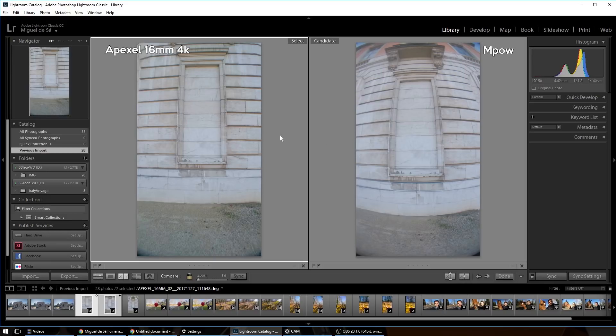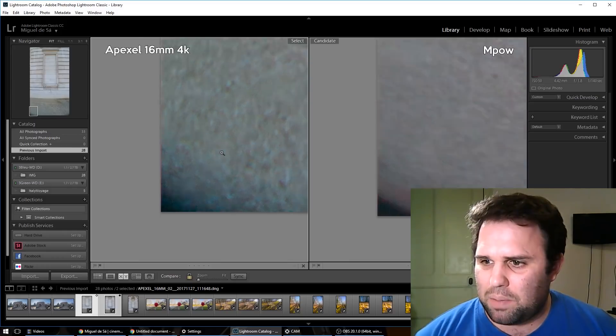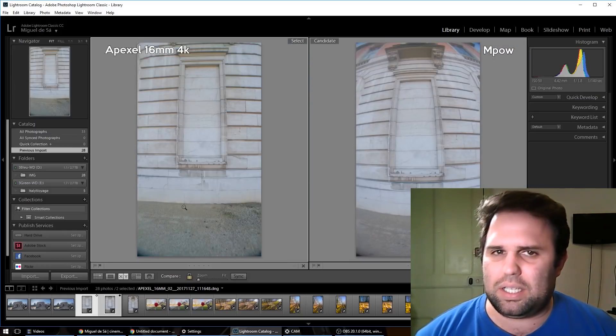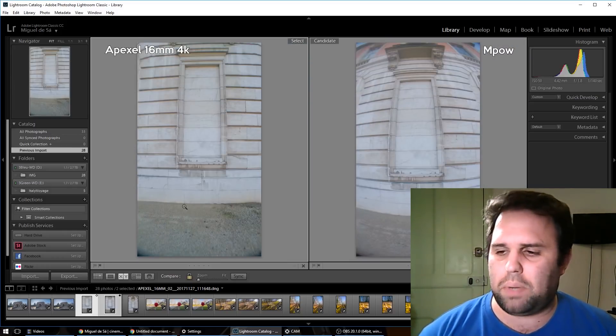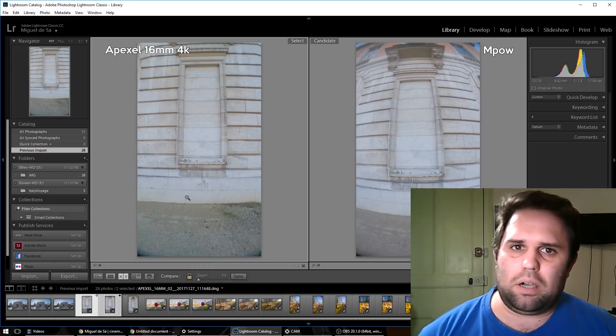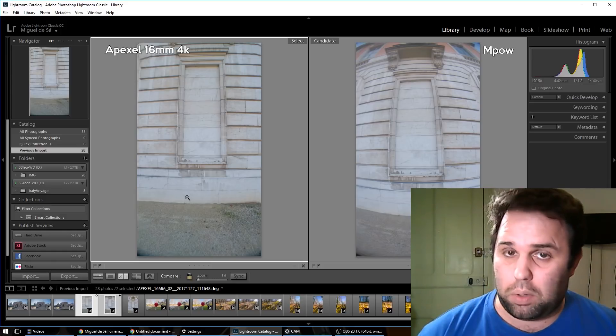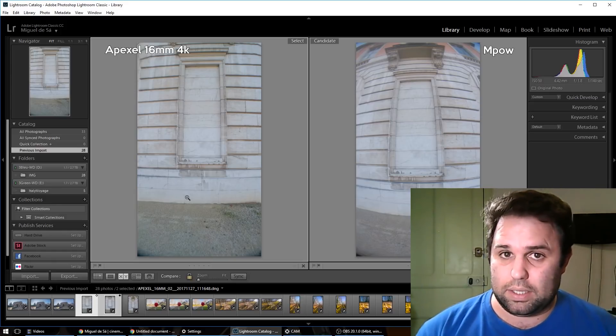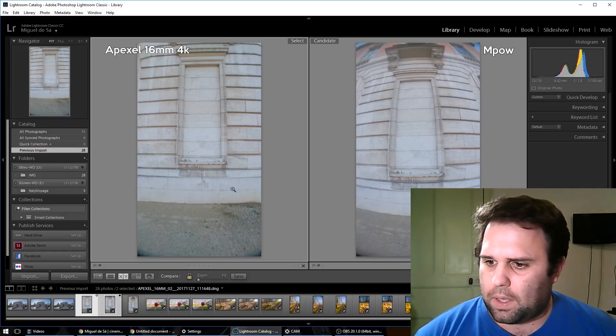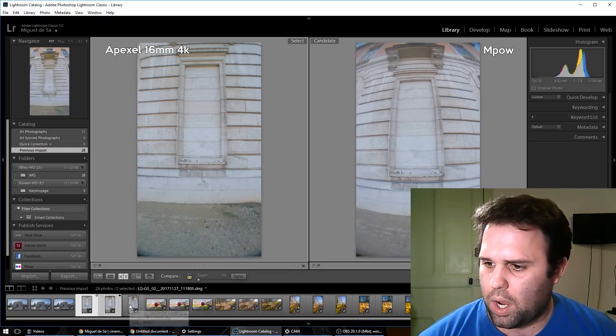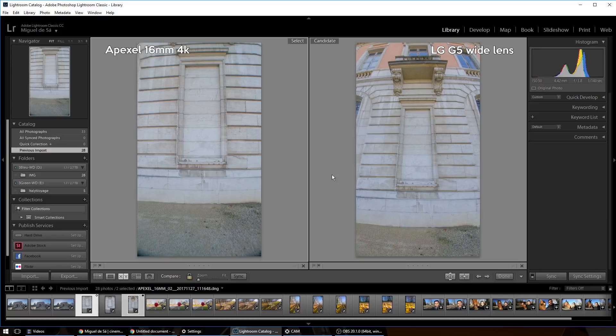Okay, so I have a little bit of vignetting here, but I think this vignetting is caused by a misplacement of the lens. So that's another problem you have to see with this kind of lenses. Let's compare it then with the original from the LG.